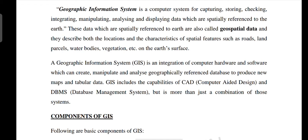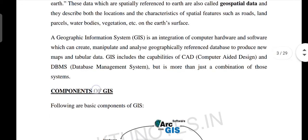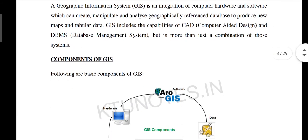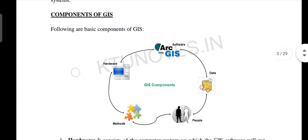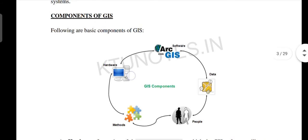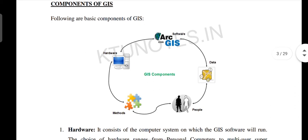In the case of the Geographic Information System, it is an integration of computer hardware and software. We use sensors, hardware, and data. We use the software to manipulate and analyze it. A GIS includes the capabilities of a CAD and a database management system.